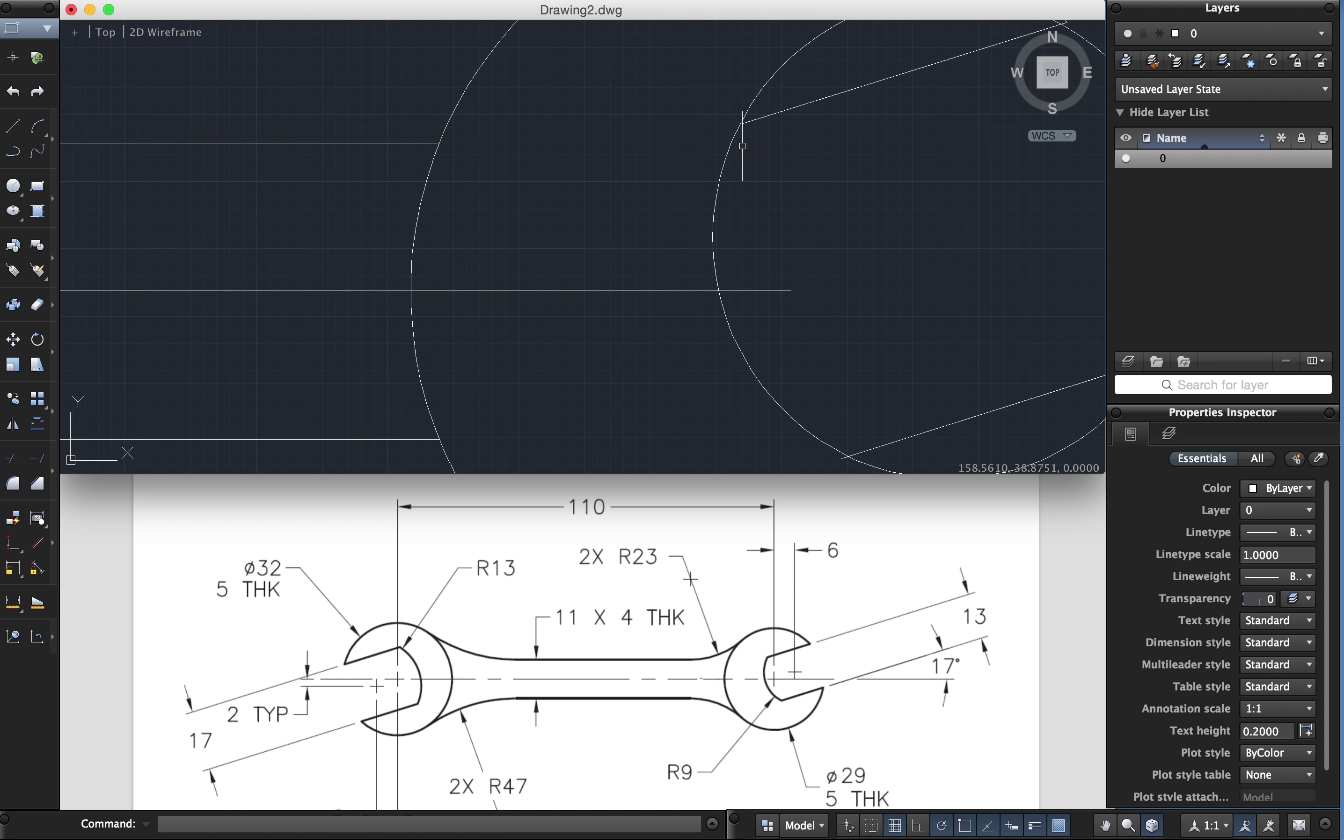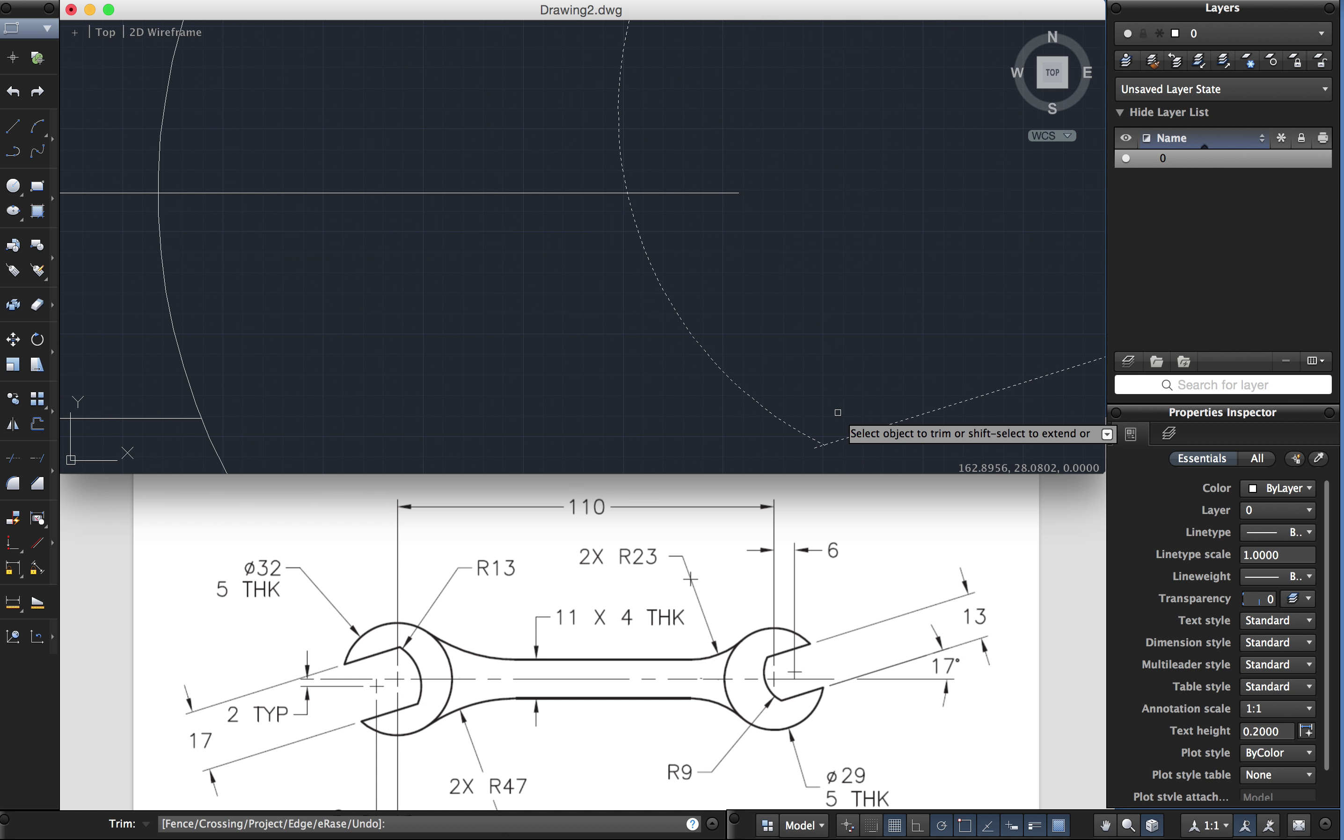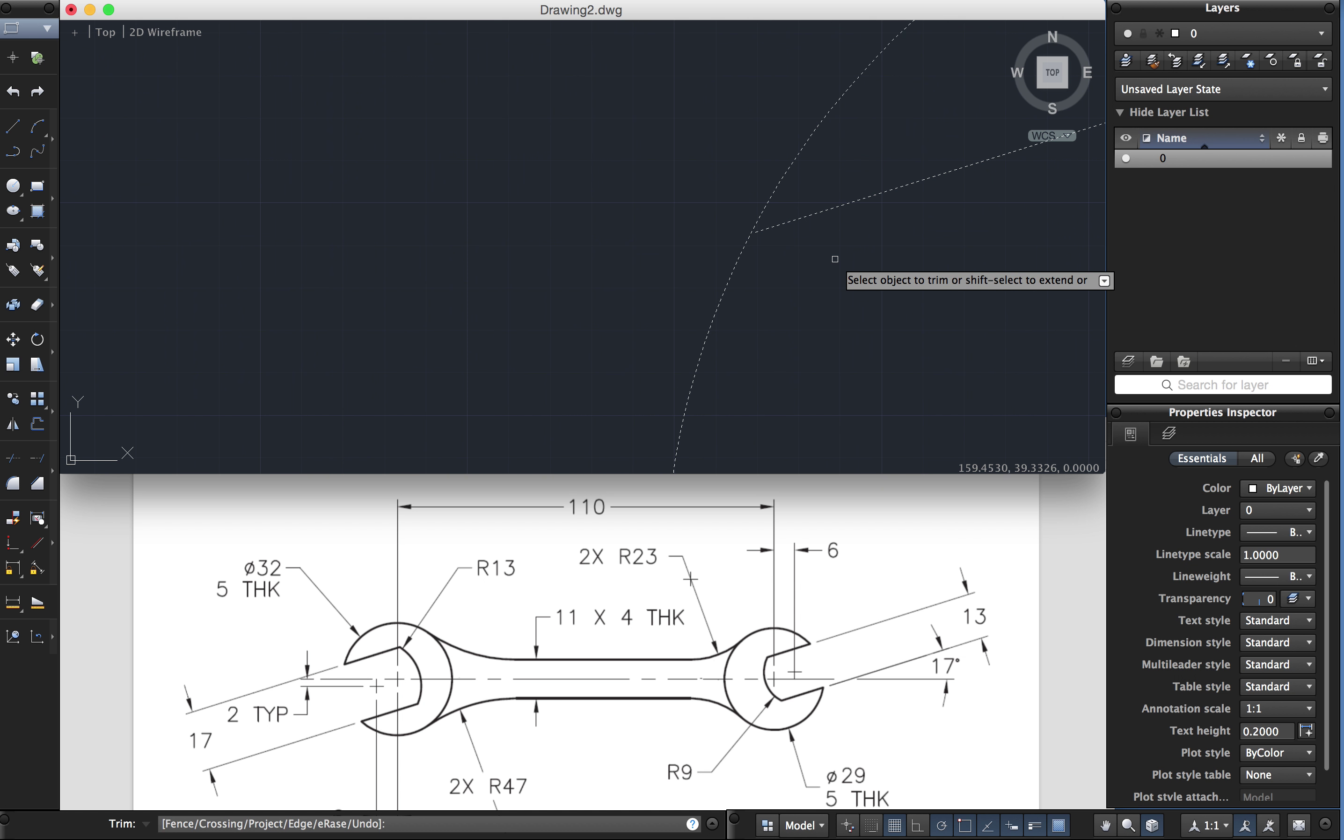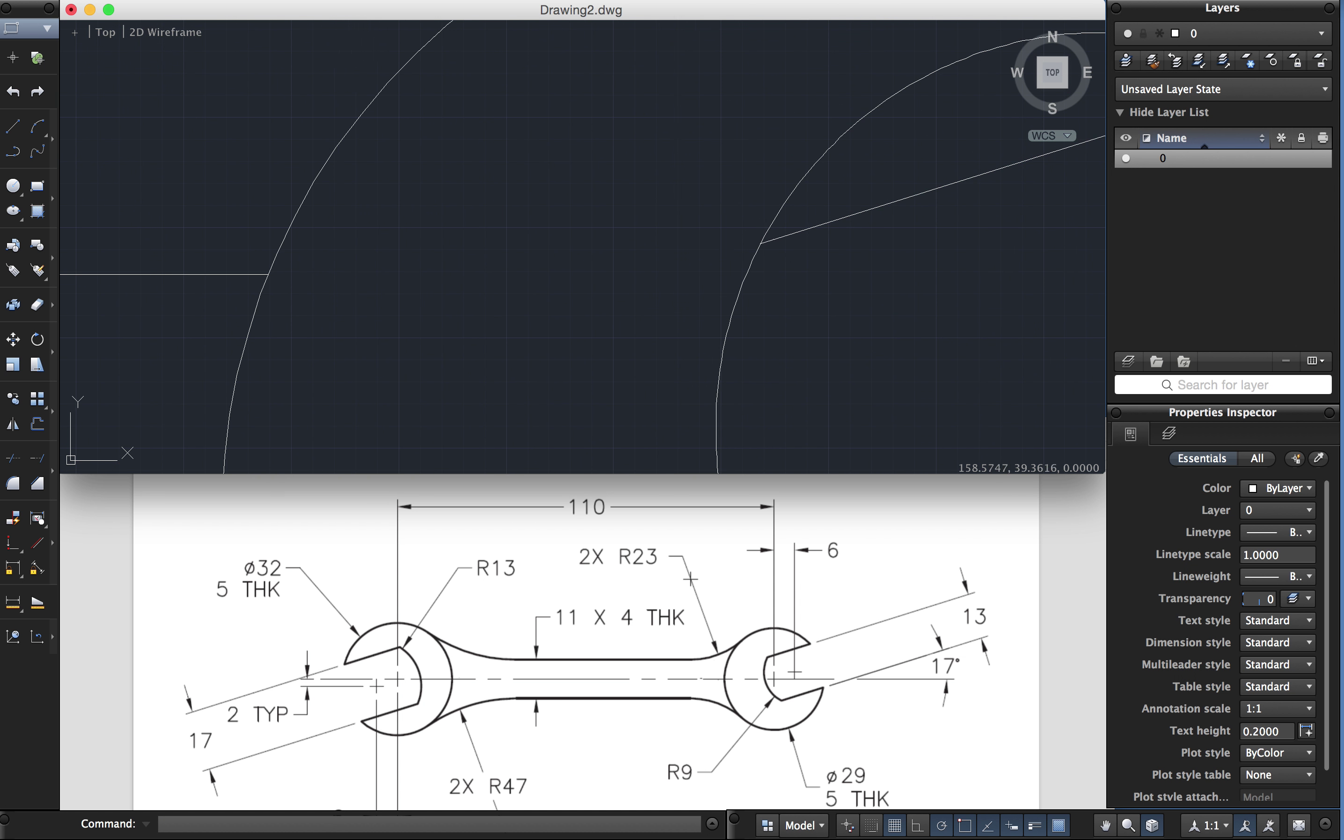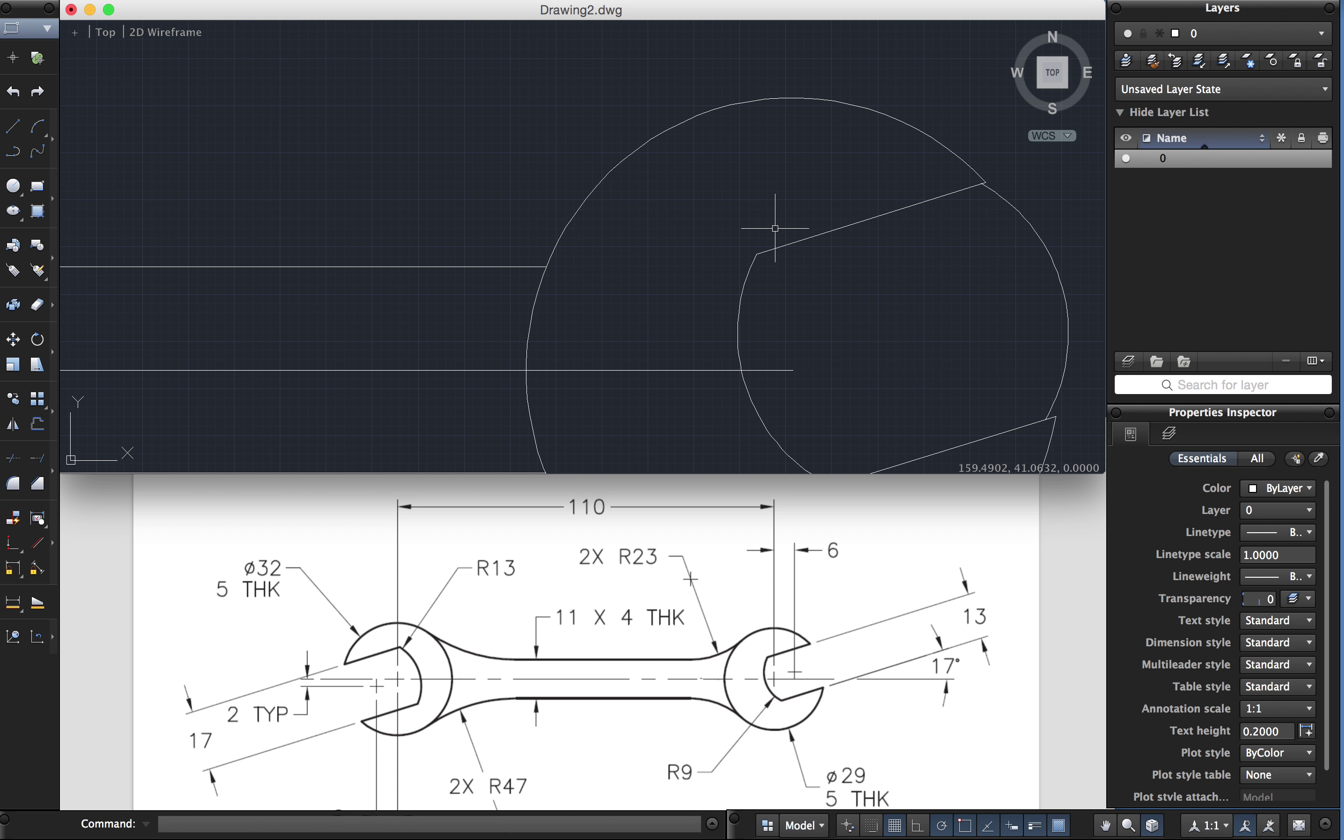I'm going to show you a trick using the trim command. Press trim. Choose that, that, and that. The first one is easy because I can trim that. I can zoom right in, trim that bit. I can't trim this because it doesn't actually reach. Hold the shift key down. It extends and then I can trim it off. Let's extend this line. There it is there. Erase that.